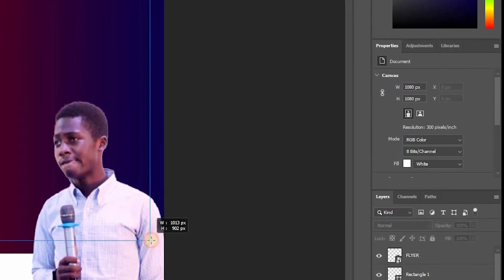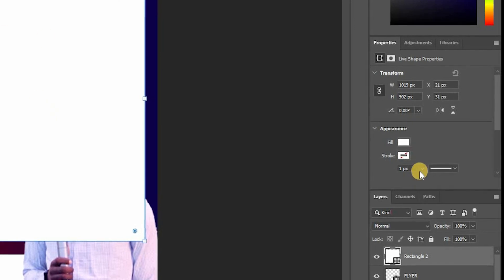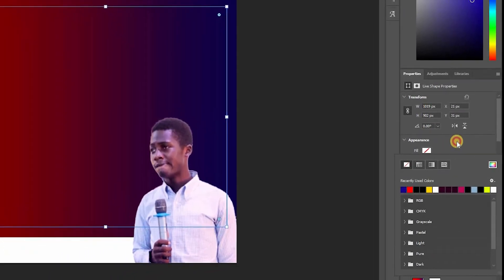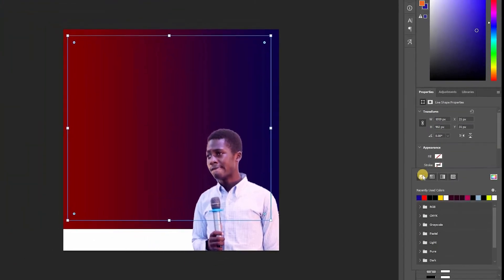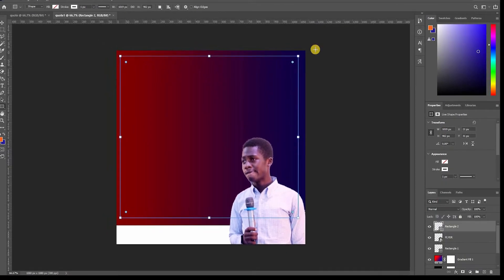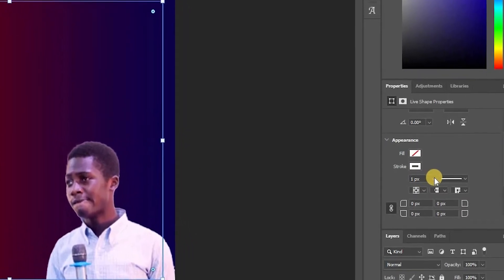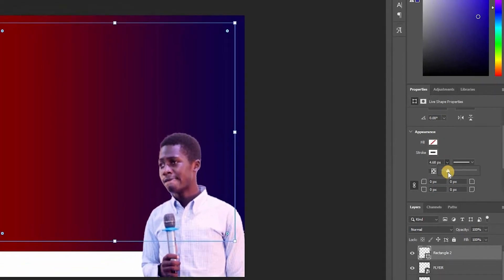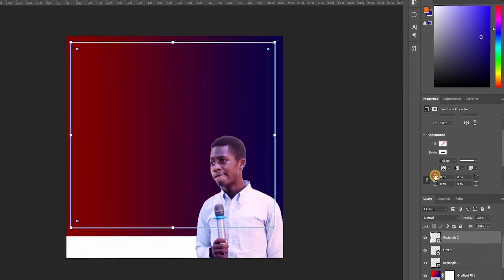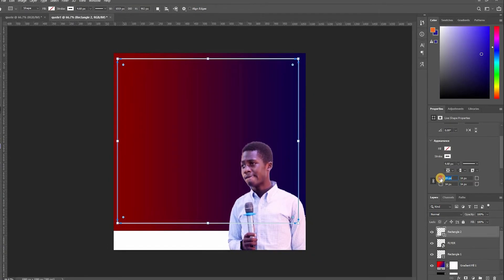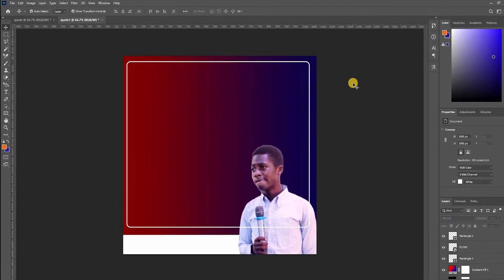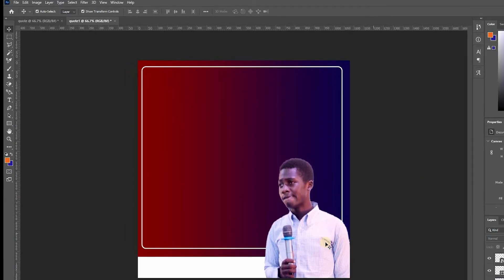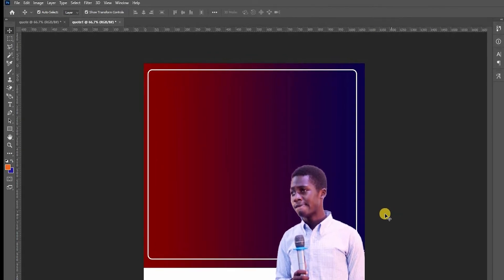Now follow this carefully. Come here to the Fill on the right and change it to None — no color. Then come to the Stroke and fill it with a white color. It's not yet visible because the size is one pixel, so we're going to bring it to about four pixels. You can also curve it a little. Once done, select the rectangle and bring it below the subject.